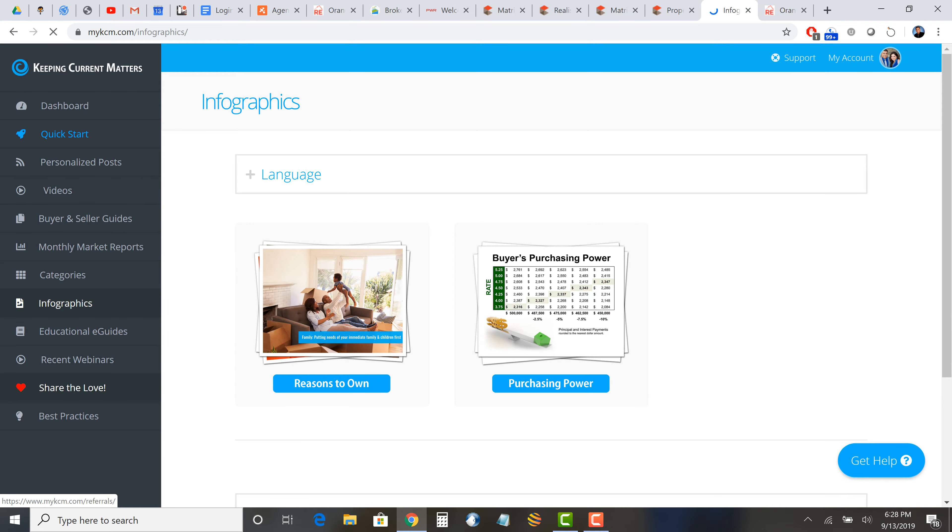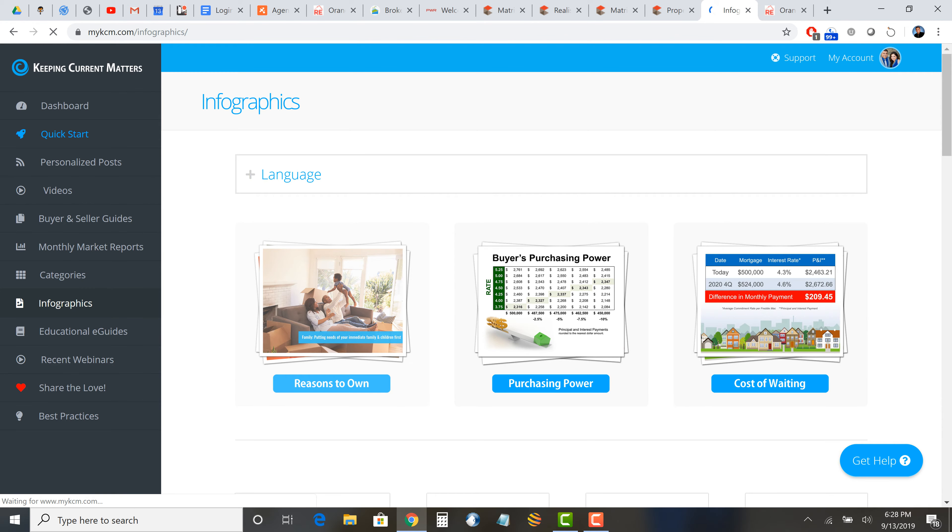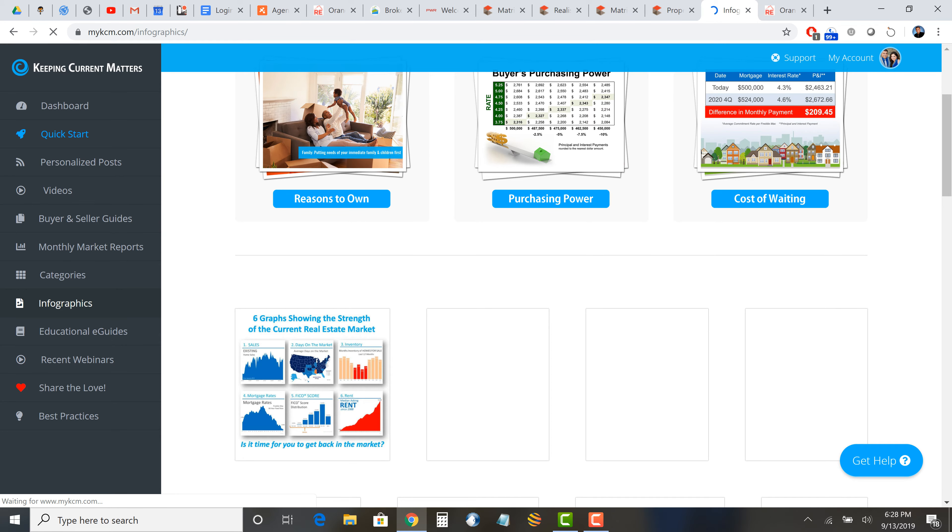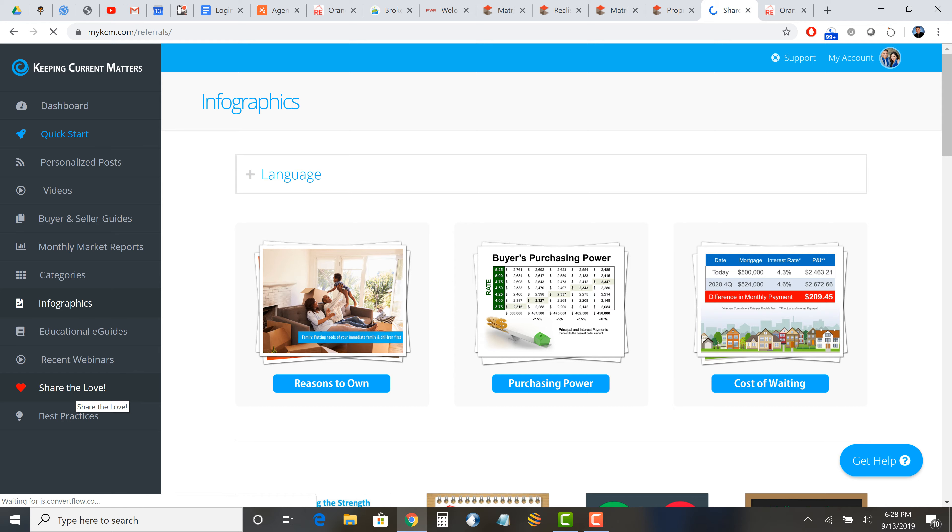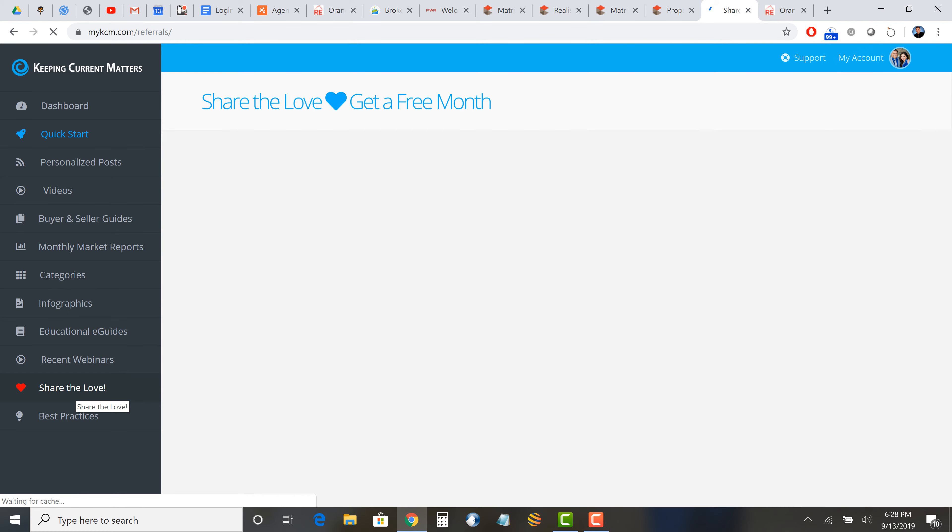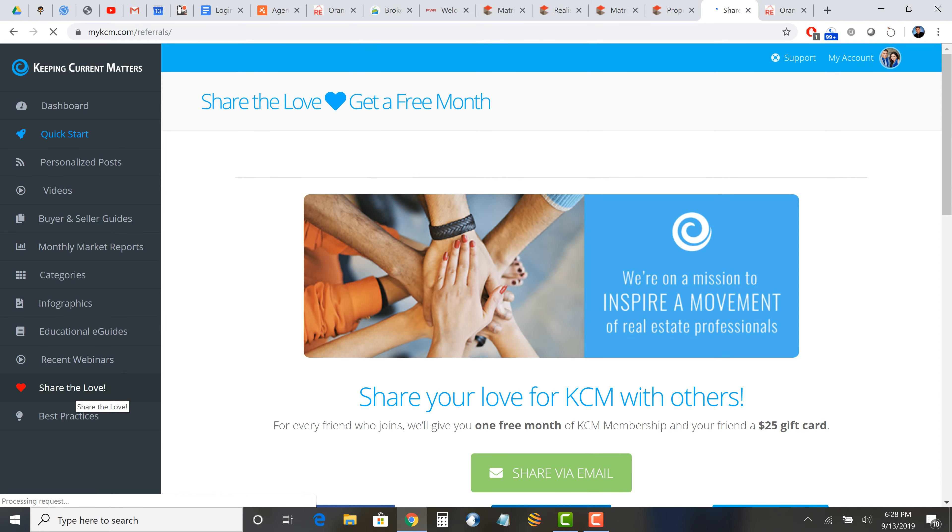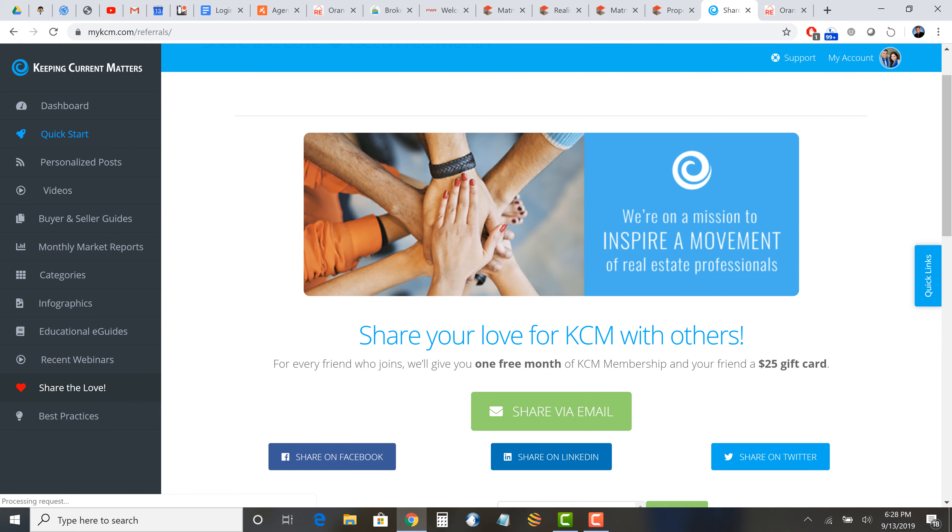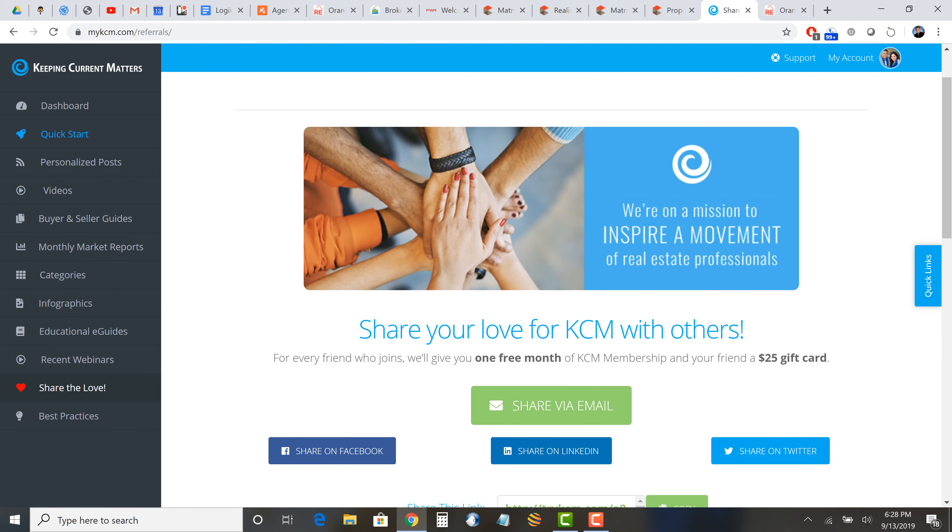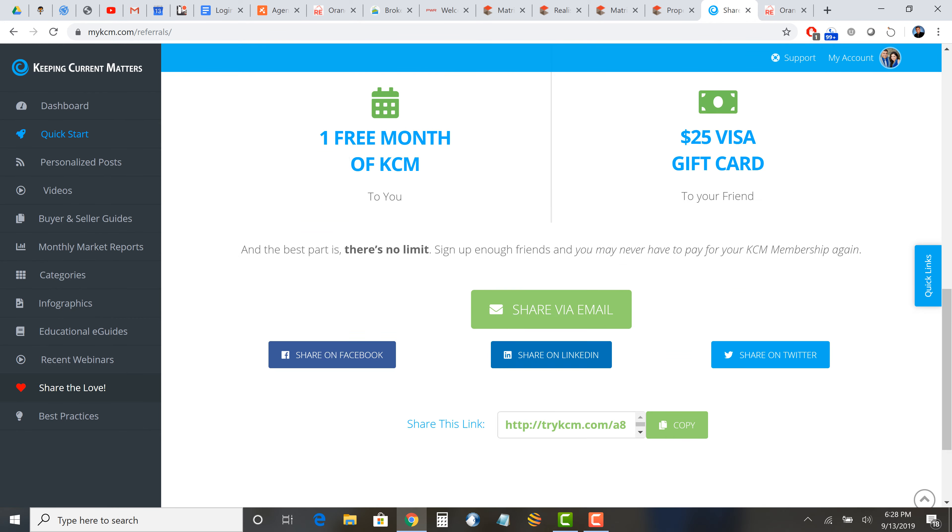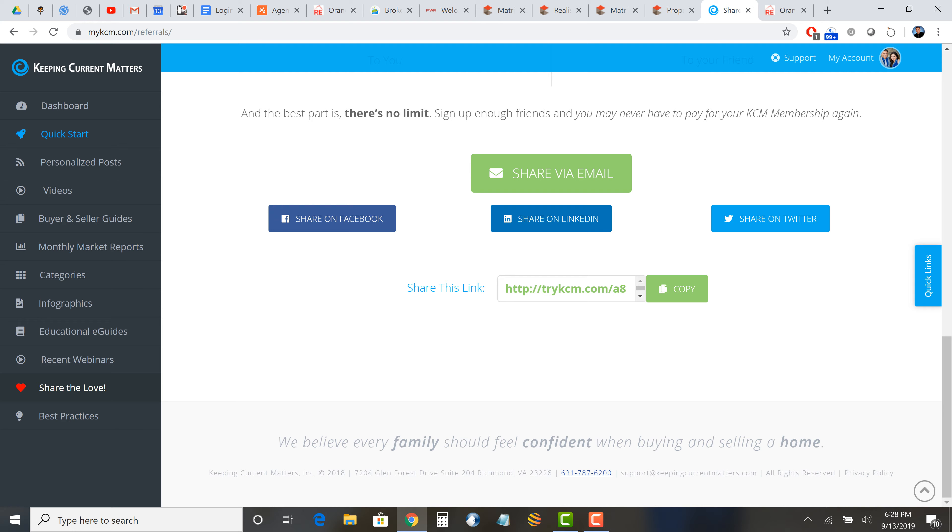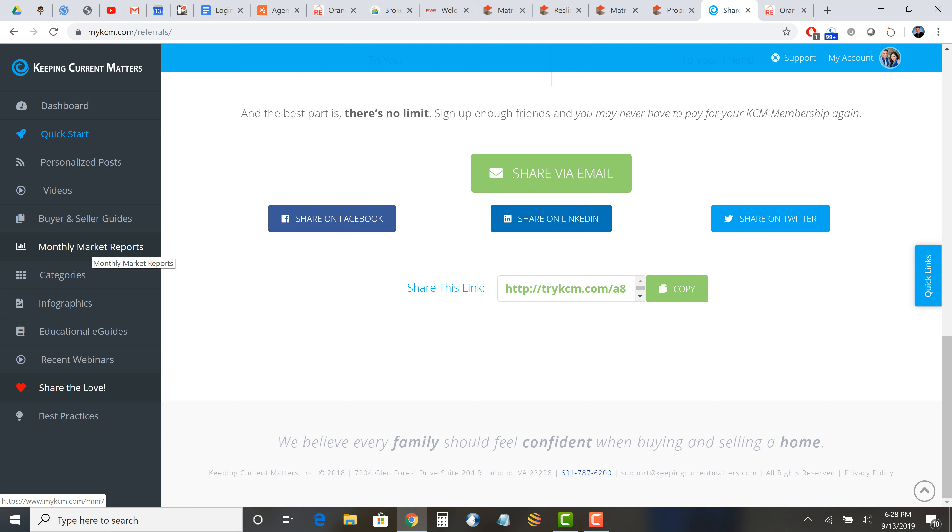Share the Love would be something, you know, Reasons to Own, Purchasing Power, Cost of Waiting. These are all good topics to go into for creating blogs. There's a lot of good information. Share the Love, get a free month. This is them basically asking us for referrals, so Infographics, you can search articles on categories. You can post Monthly Market Reports once a month. So what we can do is if we are doing four posts, we can do one Monthly Market Report, we can do one Educational or Infographic, like a topical kind of thing on a specific topic of the month.